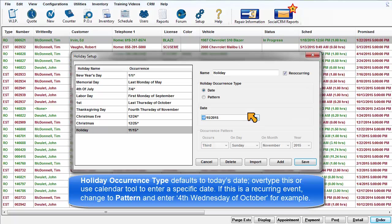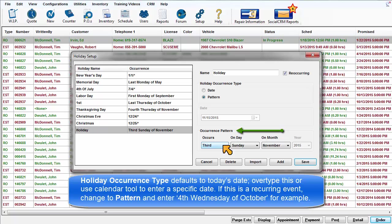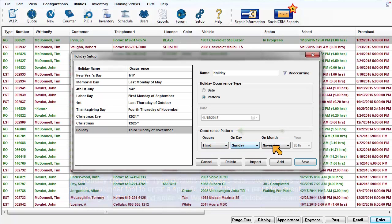If this is a recurring event, change to Pattern mode and enter parameters such as 4th Wednesday of October, for example.